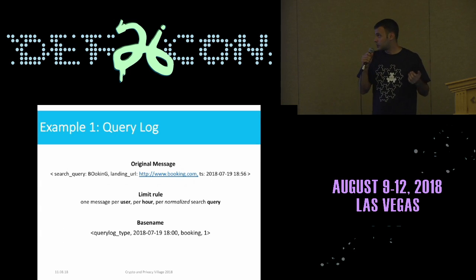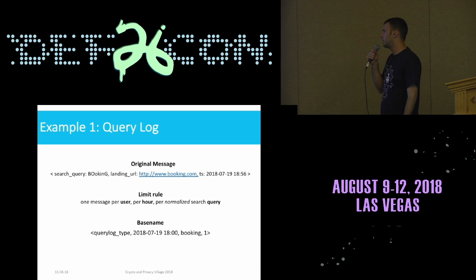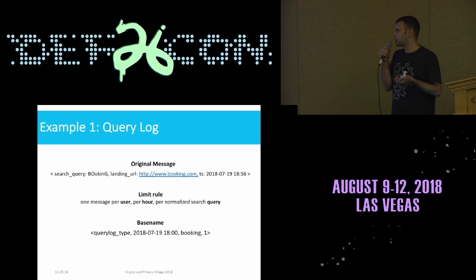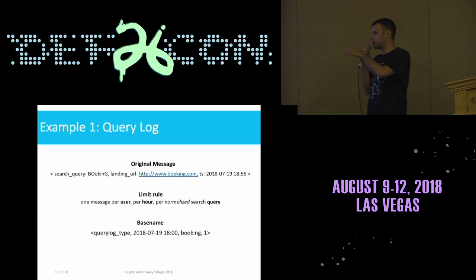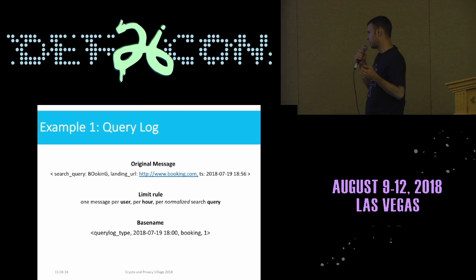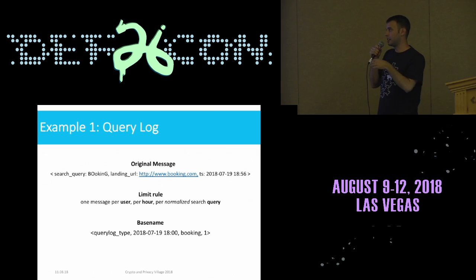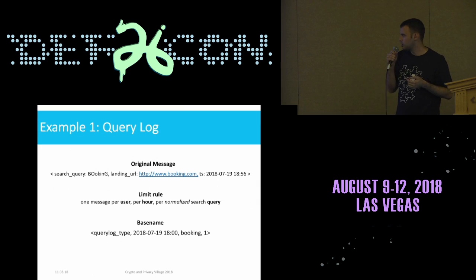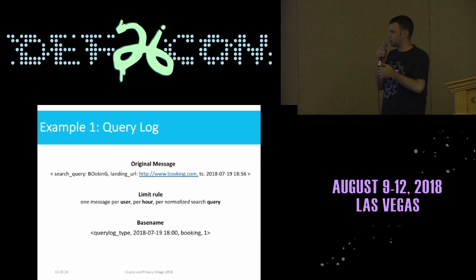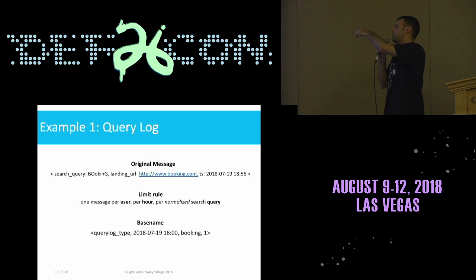Revisiting the query log example Konark showed: we want to enforce the rule that we only accept one message per user per hour per normalized search query. Following the base name structure, the base name would look like this: first the message type, which is constant — query log type; second, a truncated timestamp rounded to the hour, so instead of 6:56, just 6; third, the normalized query; and last, the count of just 1, because that's the only option. Essentially, the strategy is to not let the user choose more than one base name for a normalized search query and for a given hour.